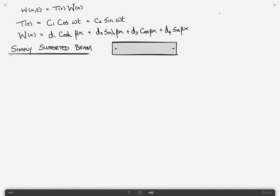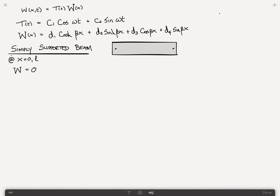We found that the boundary conditions — and you can go back to the previous video for this — were that at x equals 0 and L, the displacement is 0, and the moment, which led to the second derivative of W being 0. So the moment is 0, which means W comma xx is 0, and the displacement is 0.